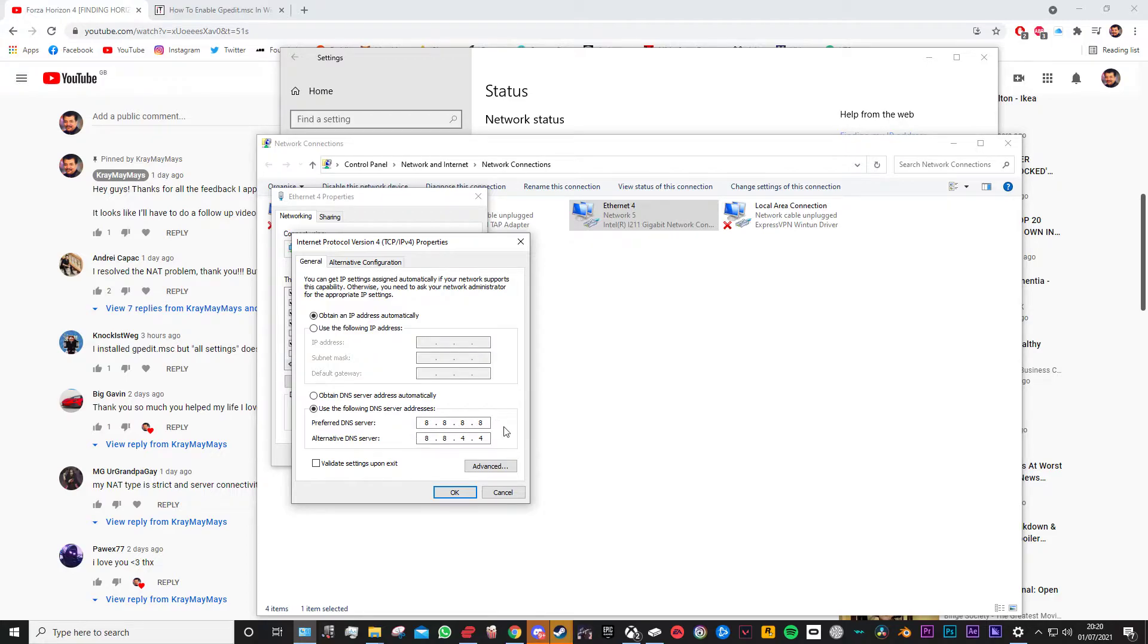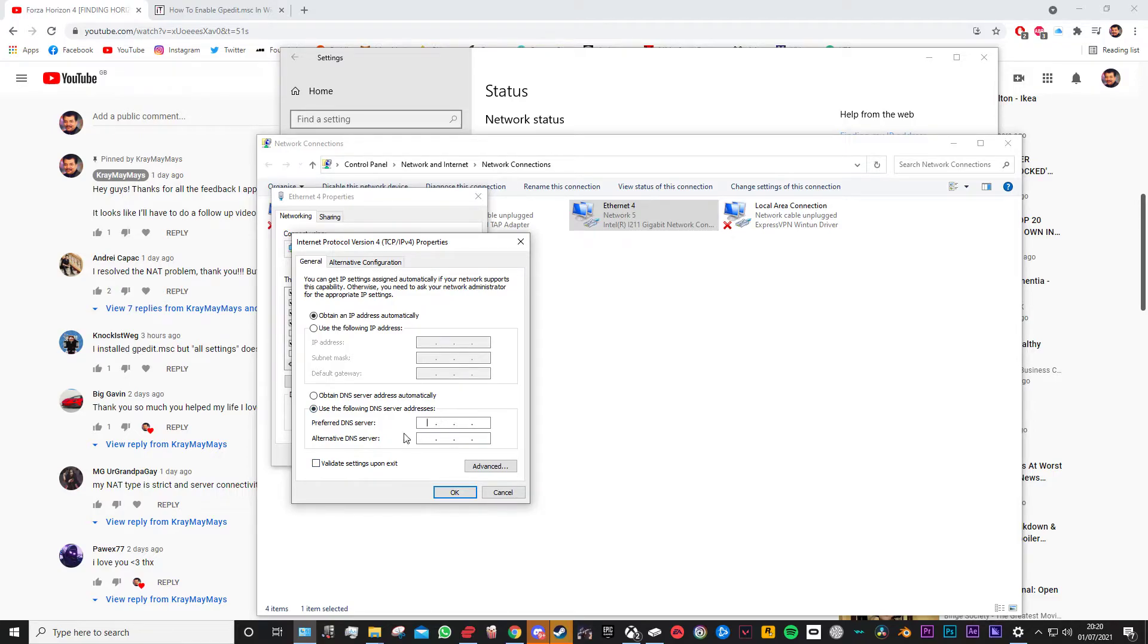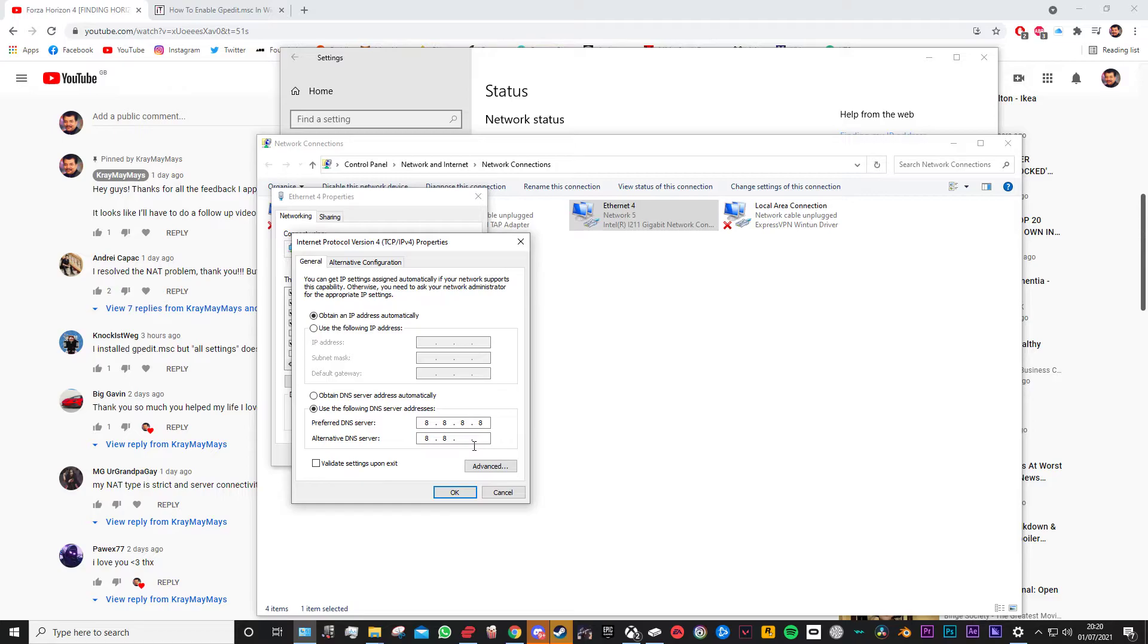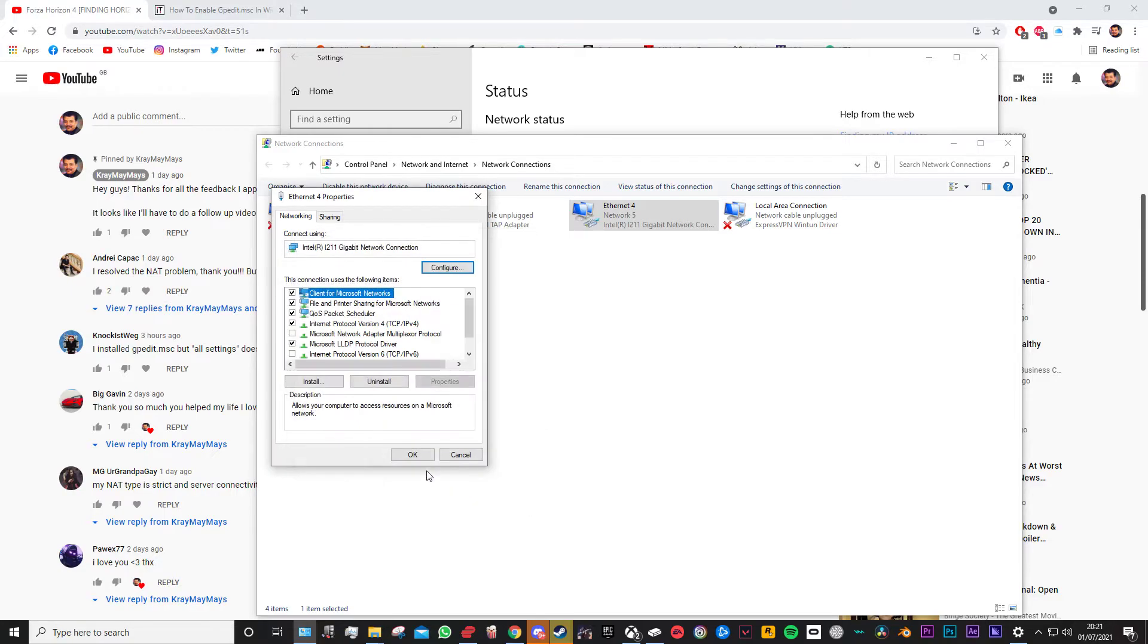What you will need to do is basically use the following DNS server addresses. So if it's on here go ahead and do that. On the preferred DNS you want to hit 8.8.8.8 and then on the alternative DNS 8.8.4.4. This is Google's public DNS server and this should fix the issue for you if you still have a strict NAT type.